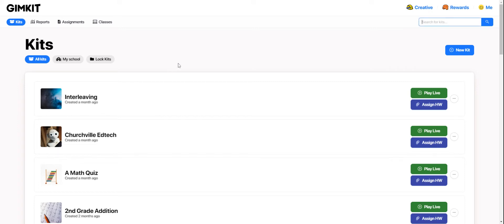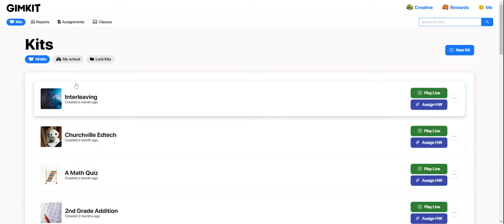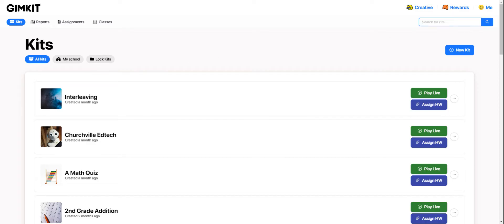This is your GimKit homepage and from your homepage the first thing that we want to do when getting started with GimKit is make sure that we have a kit, which is a set of questions or terms and definitions. So we can search for kits that already exist that other teachers have made or we can create a new blank kit on our own.